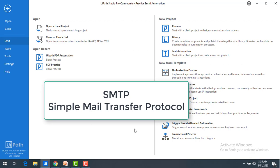UiPath has several mail activities like SMTP, IMAP, Outlook, and Exchange. In this video we are going to learn how to send mails using the SMTP protocol. SMTP stands for Simple Mail Transfer Protocol and is used for electronic mail transmission.